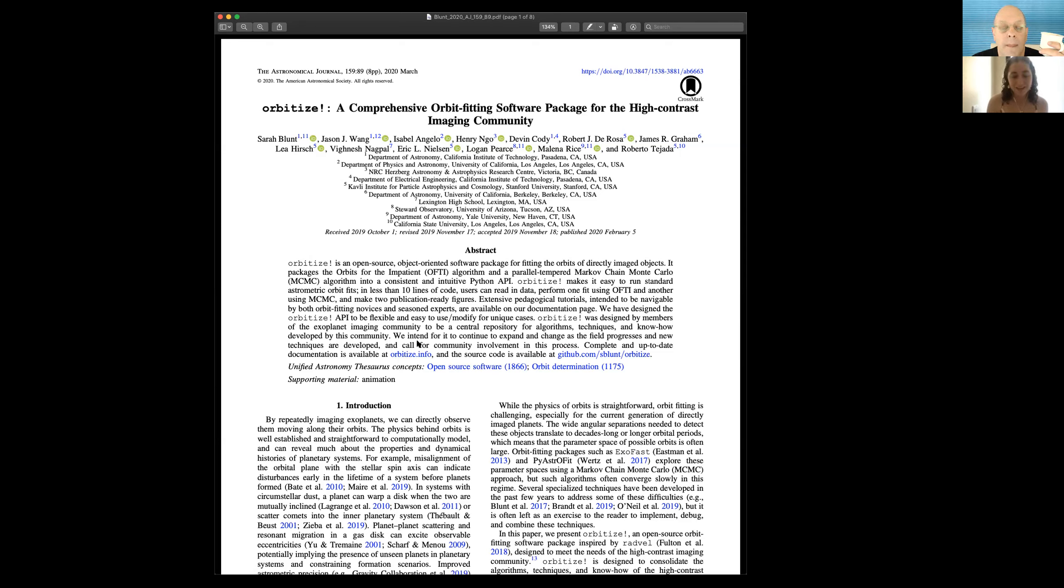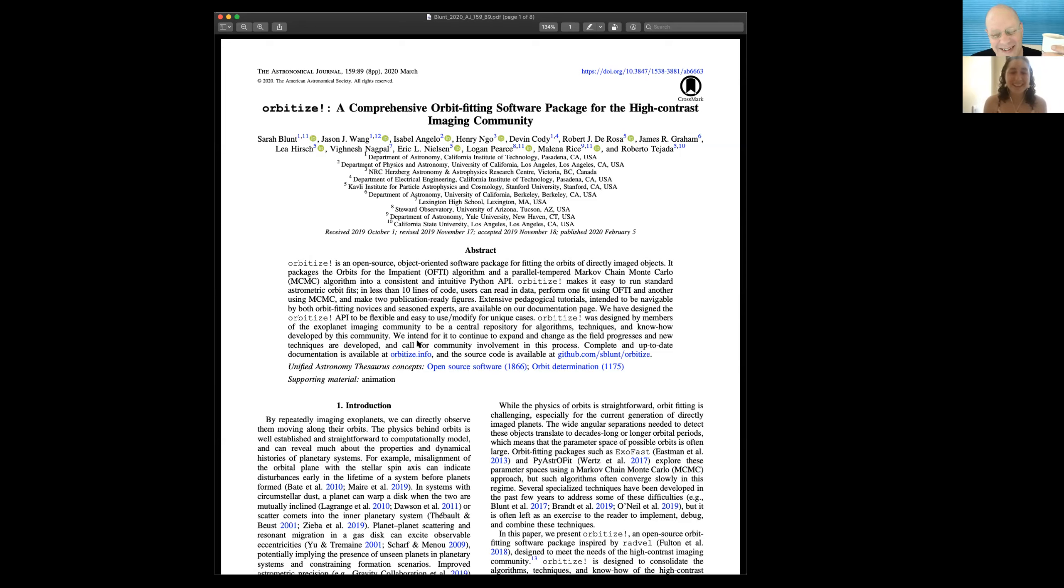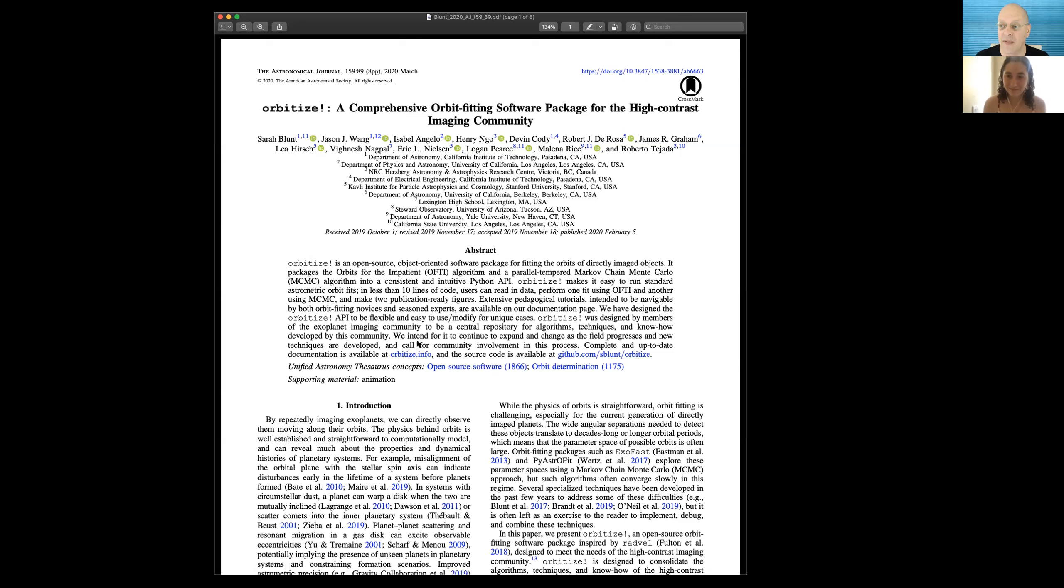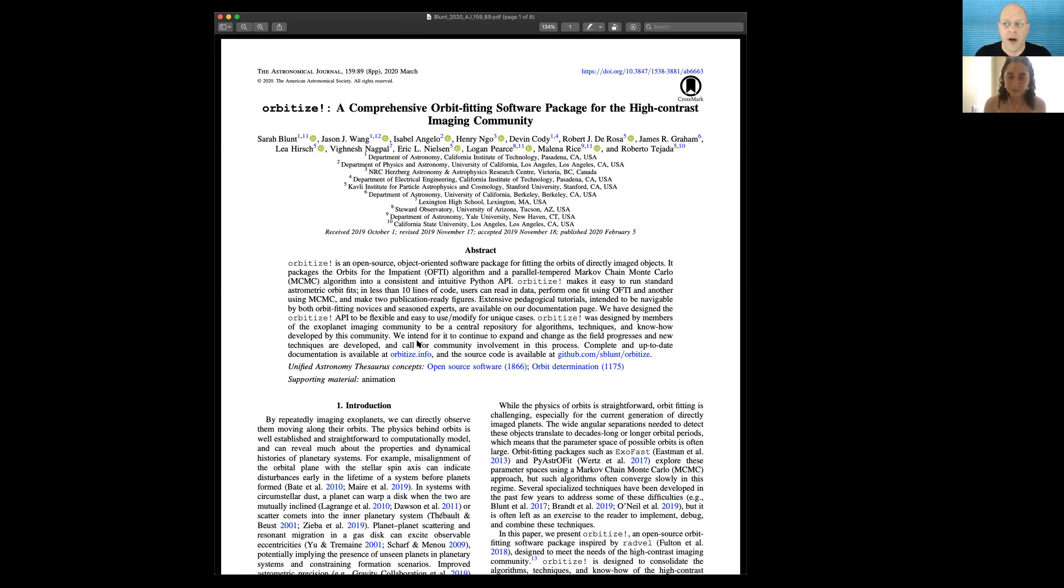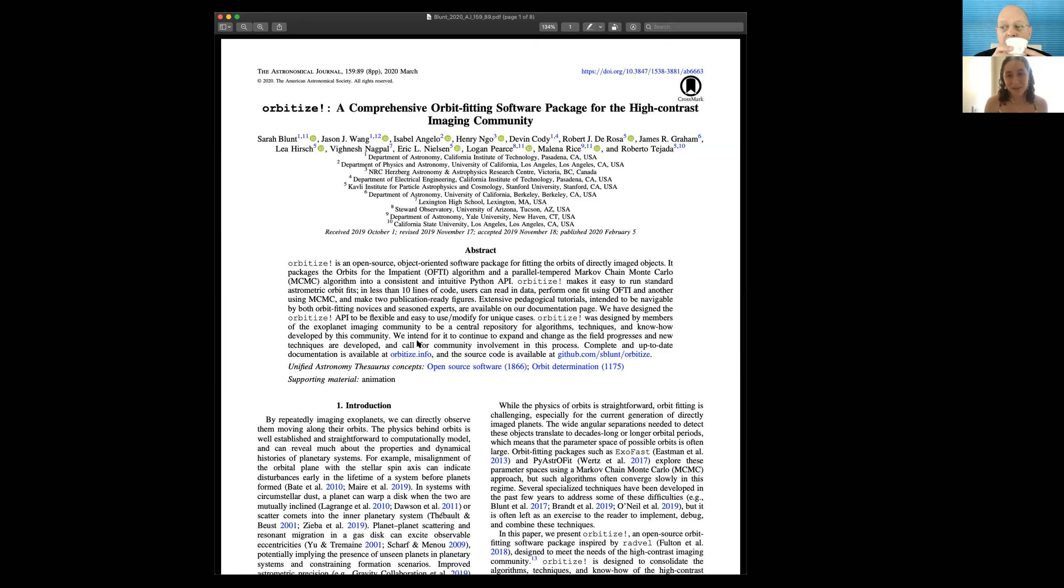People, myself included, have been working for many years on techniques to get around this problem. There's a sentence in the paper that I like that it's often left as an exercise to the reader to implement, debug, and combine these techniques. Let me ask you a question. We only get a very tiny fraction of the orbital period because we just haven't been observing that long. So I'm just curious, for every hundred year period, if we observe for another 10 years, how much does that improve the orbital parameters? It's a really good question. And I'm going to totally punt and say we don't know, and it depends on the orbit.